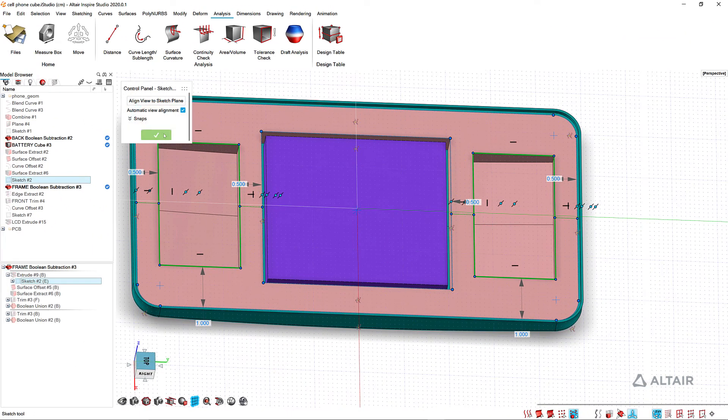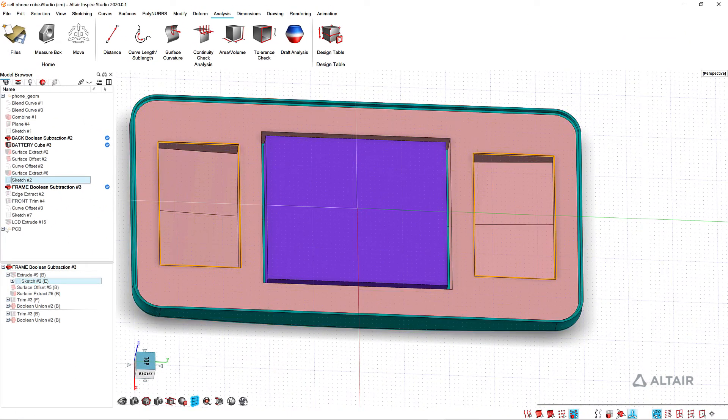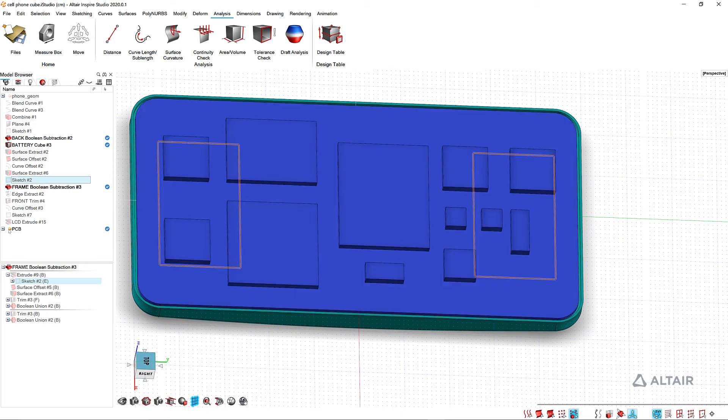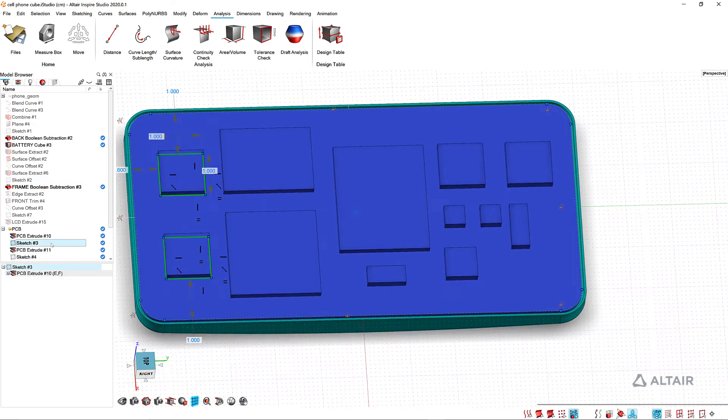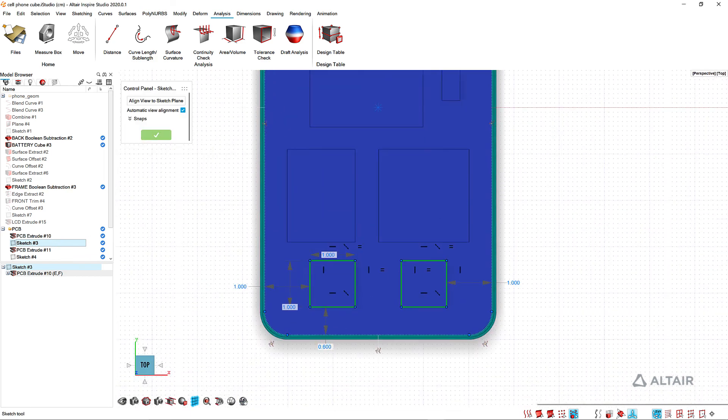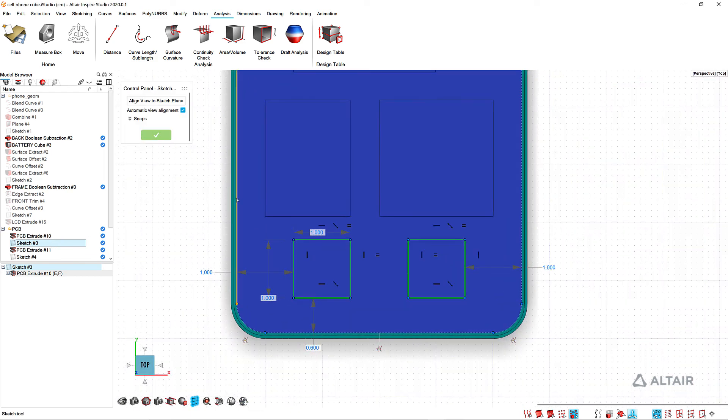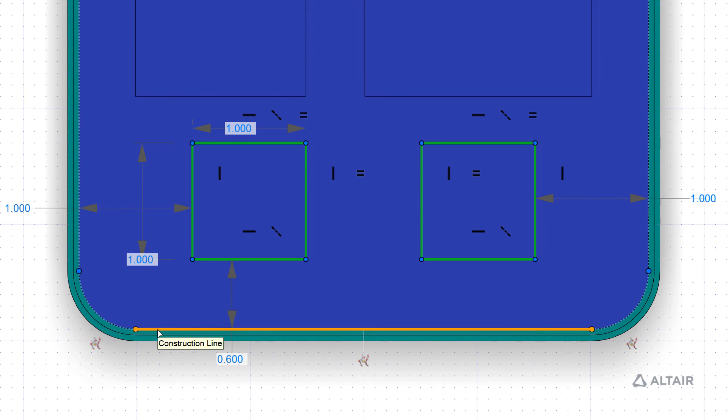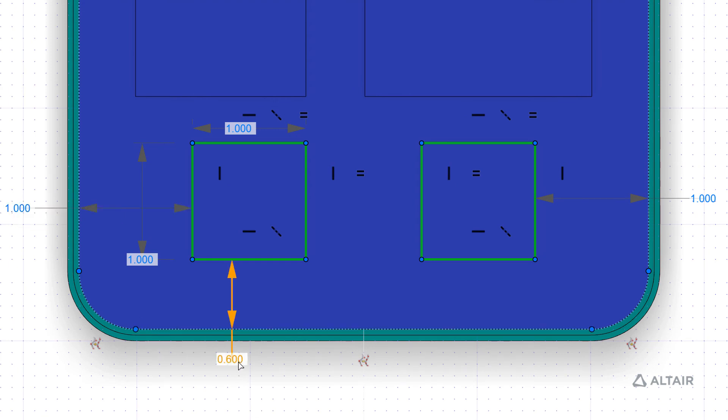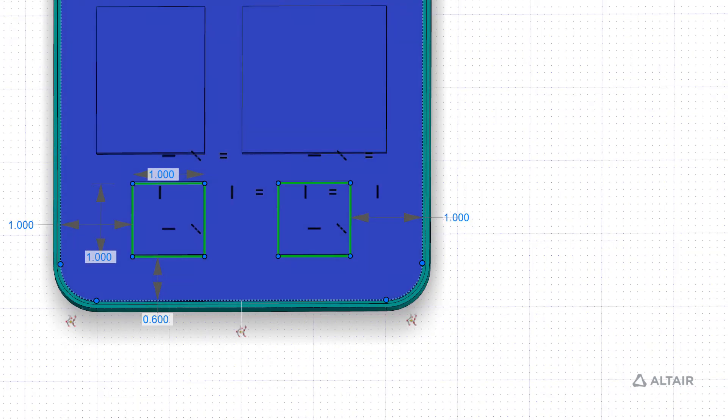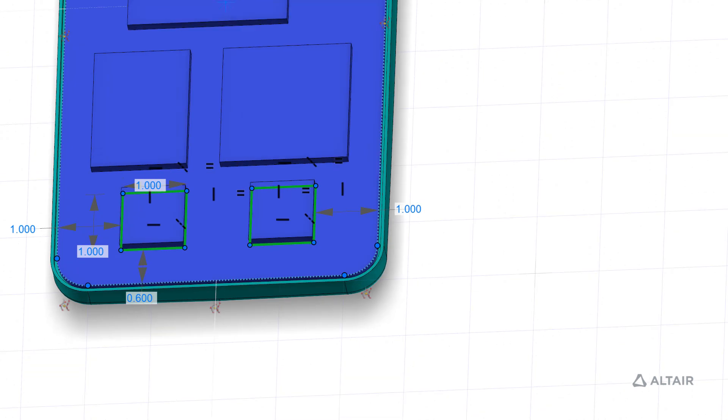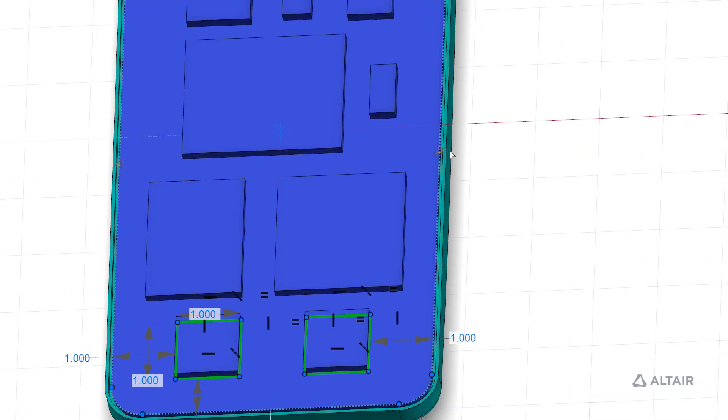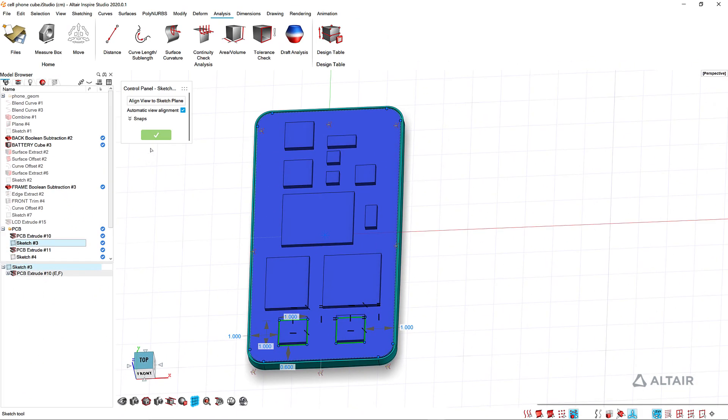So if we go to something like the PCB and look at one of the sketches there, you can see again I imported the edge here into my sketch and then I dimension the position of the rectangles off of that. So I did build in a lot of relationships, and that's why I'm able to change one value and have multiple things update.